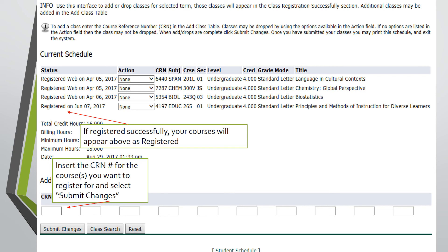Keep in mind, it is important to register for a full load, and waitlisted courses do not count until you are actually enrolled in that course. We recommend every student register for 16 credits a semester.